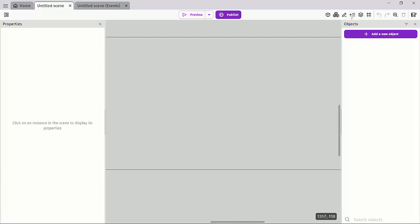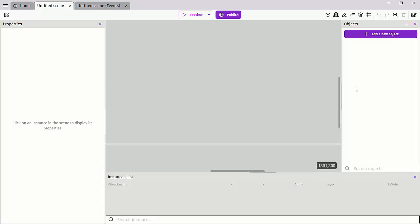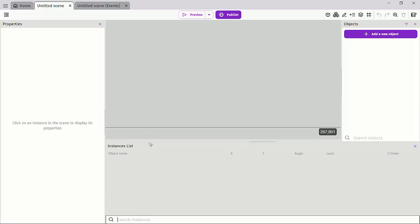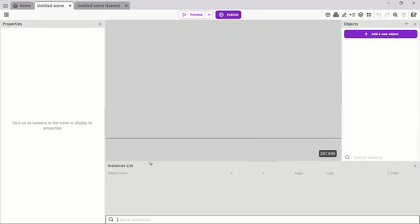We have the instance list. If you have an object and bring it live in the scene, it becomes an instance of that object and you can see them as the instance list right here.